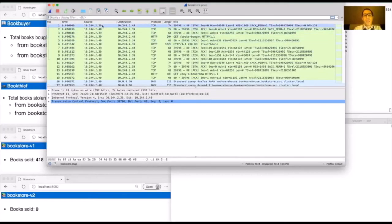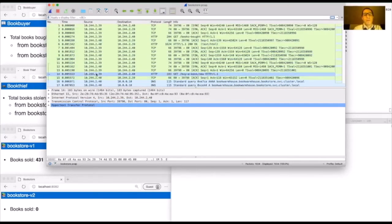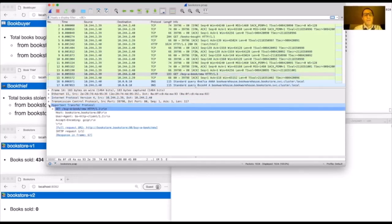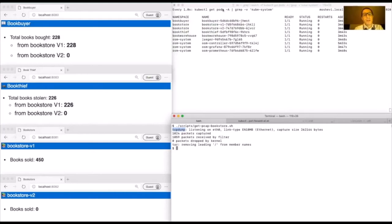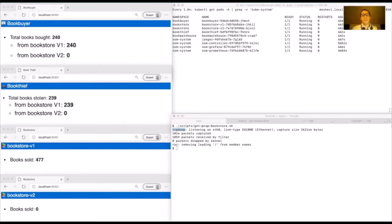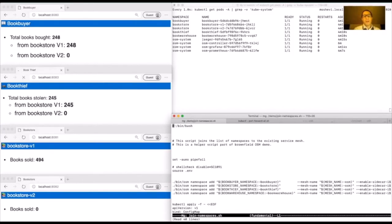I'll capture traffic, open it in Wireshark, and browse through to show the unencrypted HTTP GET requests. Now I want to encrypt the traffic. Since we're running in a zero-trust networking environment, we want to encrypt all traffic. To do that, we're going to join the namespaces into the service mesh using the osm namespace add CLI command for all namespaces.